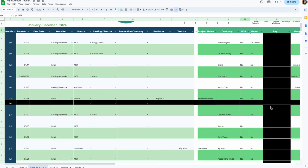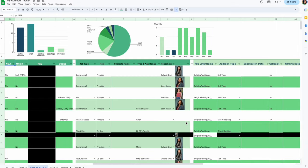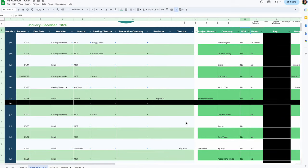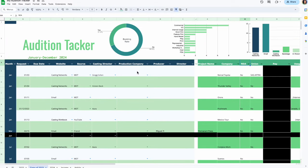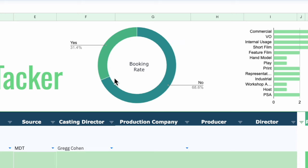Today I'm going to show you where I got my auditions and which ones I booked. Out of respect for the people who allowed me to audition, I've blacked out the payment, and the ones that were NDA I've blacked out completely. Let's take a quick look around my audition tracker.